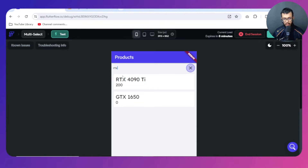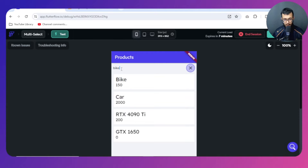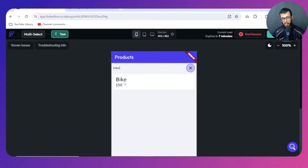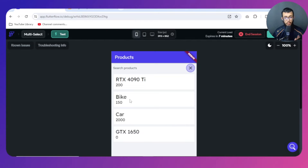Let's search for 'rtx' and see what happens. You can see we have made a search — since the GTX has 'tx' inside it, it was shown. If we search for 'bike', and when I delete the search term, everything is shown back, just like any normal search on a website. I'll click the item, clear the text field, and find myself back in the initial list view.